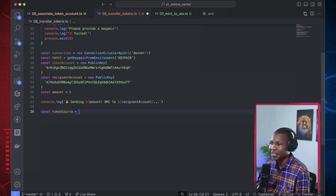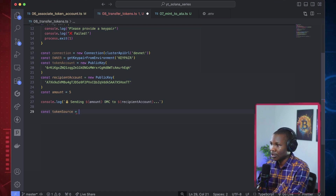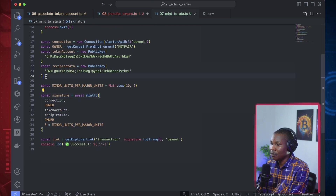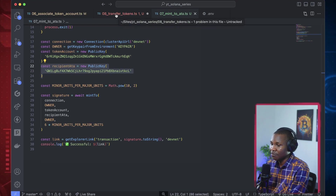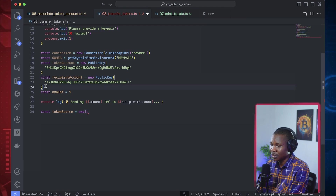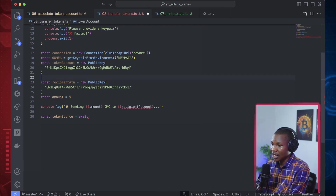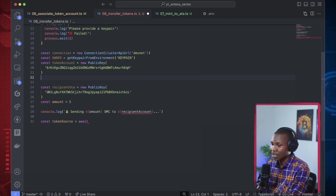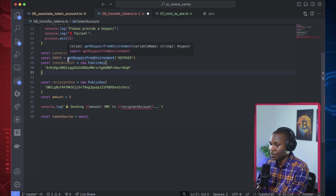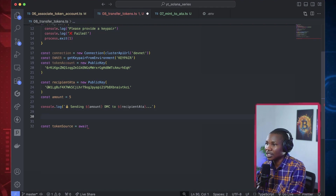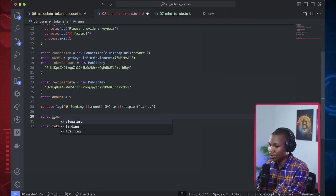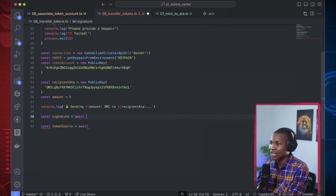We'll call it await - remember we can specify the recipient ATA, so we can just do recipientATA. The recipient ATA is this address, and we have the sender's address - the owner is the person we're sending from. Then you need to perform this signature which is responsible for the transfer transaction itself.